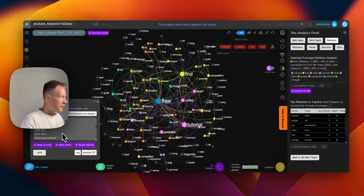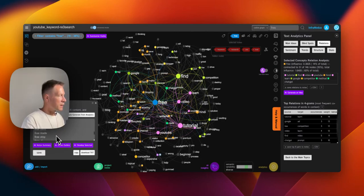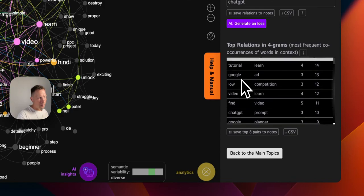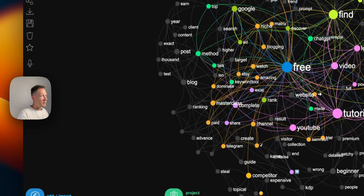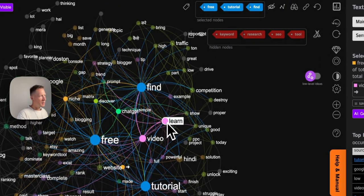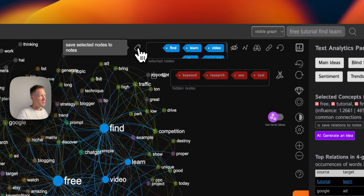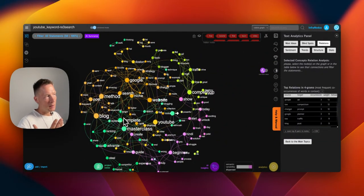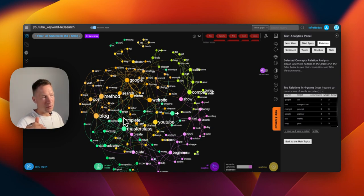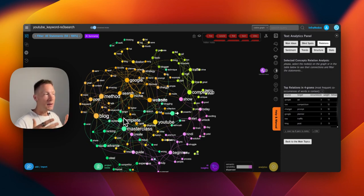We can save all these combinations by clicking this button into notes, giving us a nice list of all the different keyword possibilities related to 'free' in this context. There are also word pairs here — for example, 'learning tutorials' and 'learning videos', so the word 'learn' is also used a lot. We save those too, then hide them from the graph to see what's hiding under. Now you start seeing more specific results than most tools would give you, because you're now seeing in descriptions and titles the stuff that is not present in all the videos.